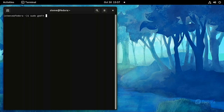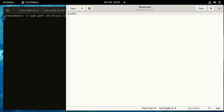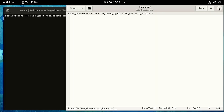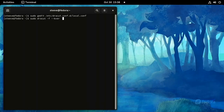Let's create a new configuration file to be read by dracut. You can name this file anything ending in .conf — I'm going to call mine local.conf. Run this command and add this content to the newly created file. Save it and close out. Then, to apply the configuration, run this command.